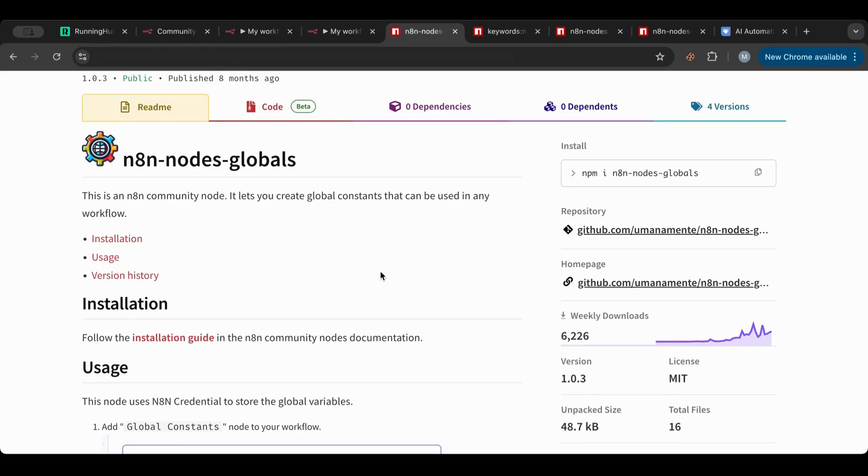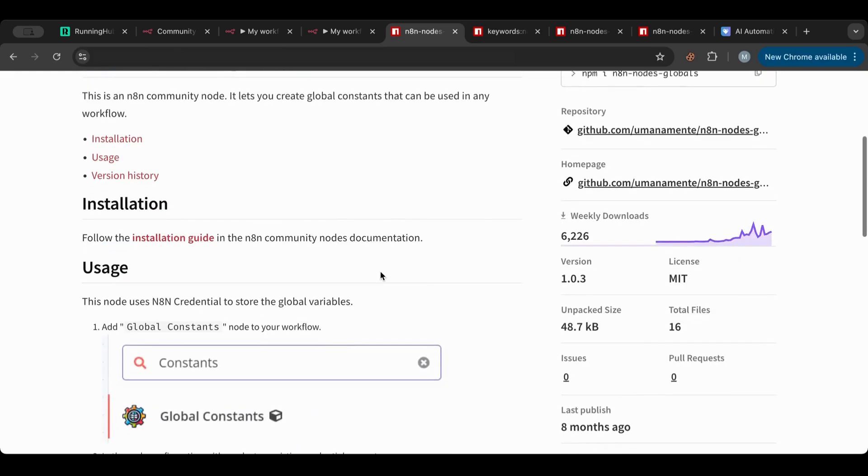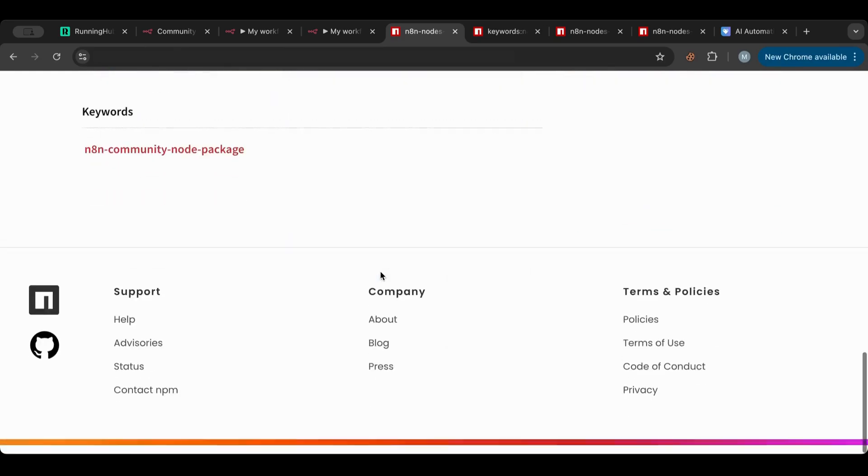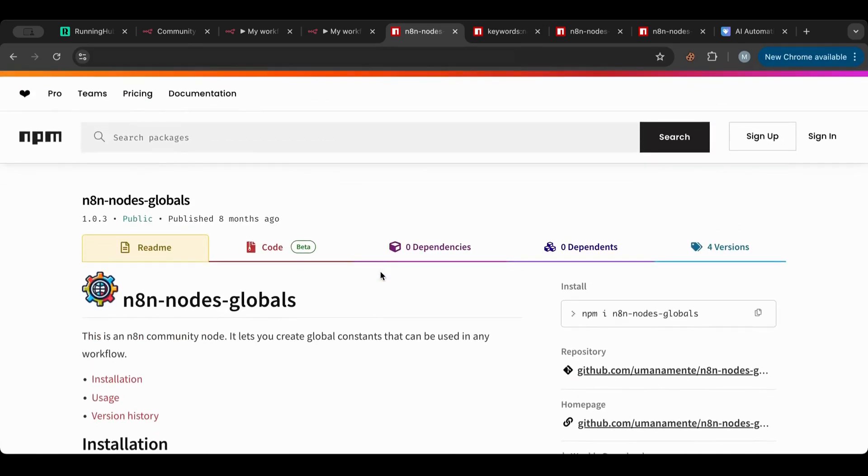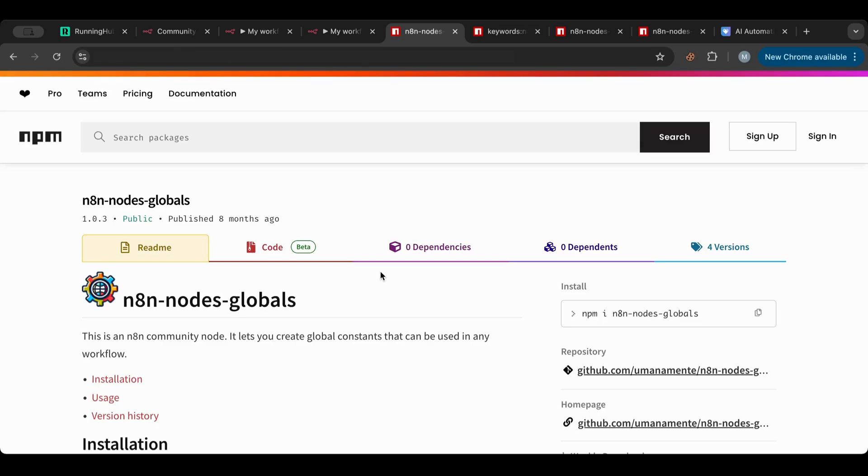Something like global variables, so those are variables that you can access from all of your workflows. So imagine if there's a constant or a variable or whatever code, something that you want to keep accessing throughout all of your workflows, not just one, and you want a place to put that code.